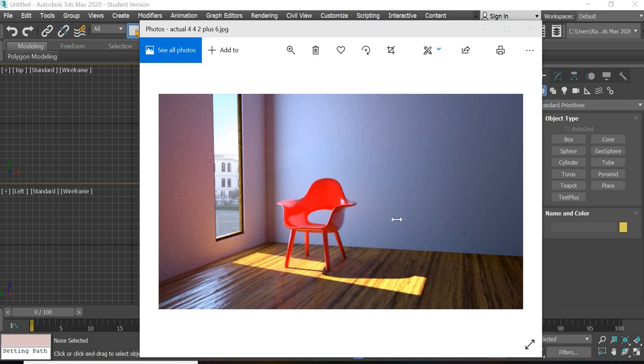Hello everyone. Today we are going to look at how to create a rendering like this using Arnold Renderer. We are going to create an indoor lighting scene using our chair room, and there will be three lights that we are going to use to create this rendering in Arnold. So let us get started.